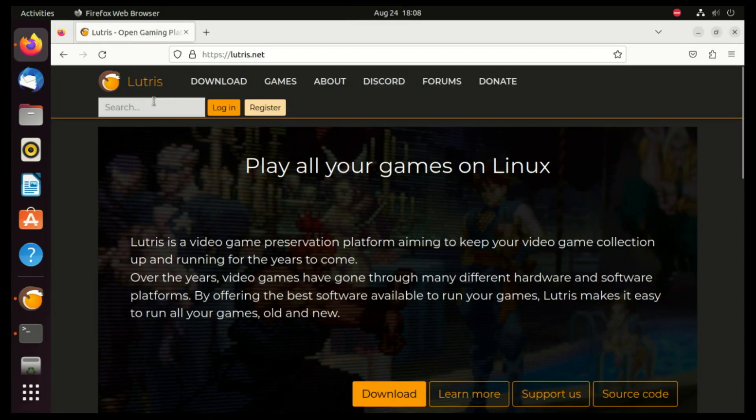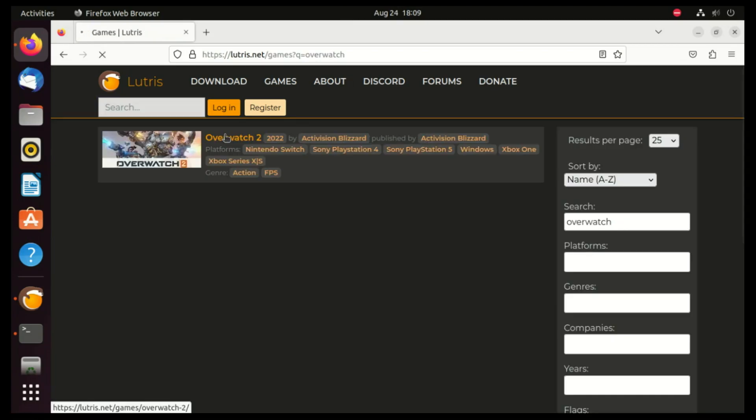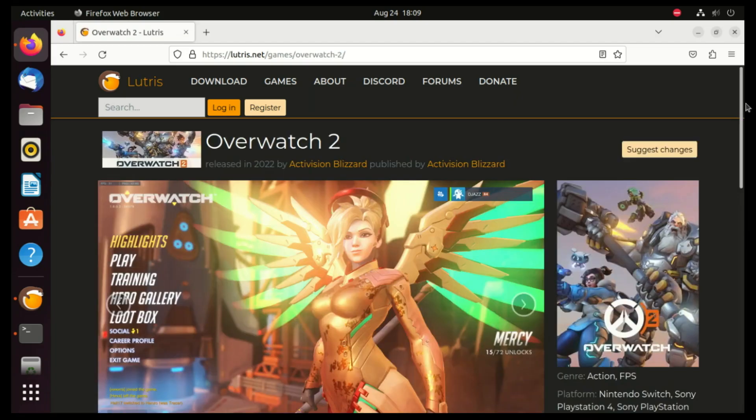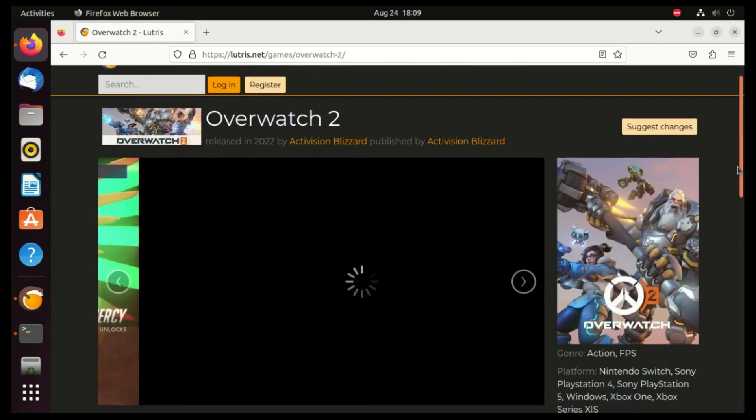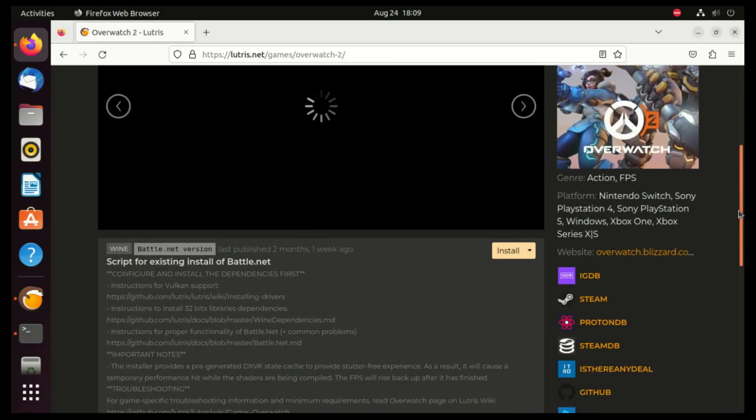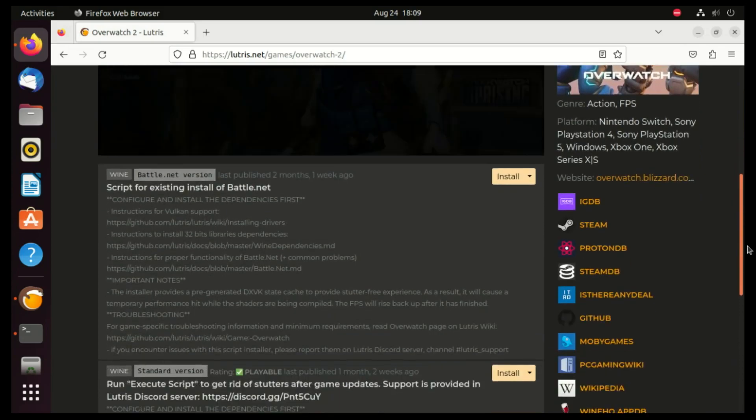You can search for games you want from the Lutris site and install them. When the game opens, click on Install. After clicking the Install button, you'll be presented with a prompt to open the link in your Lutris application by selecting the Open Link option.